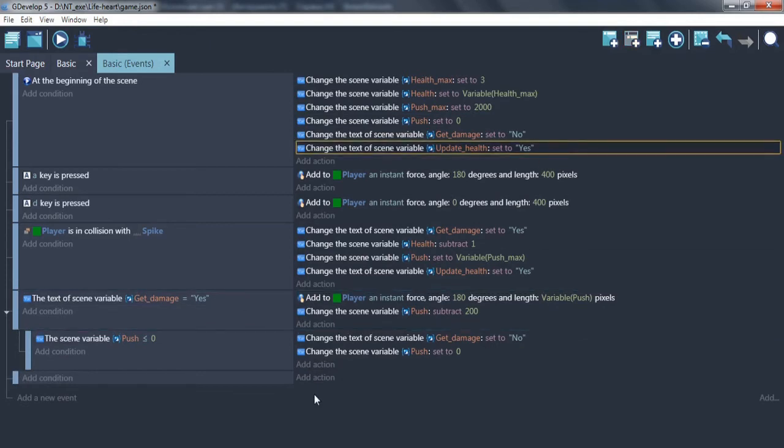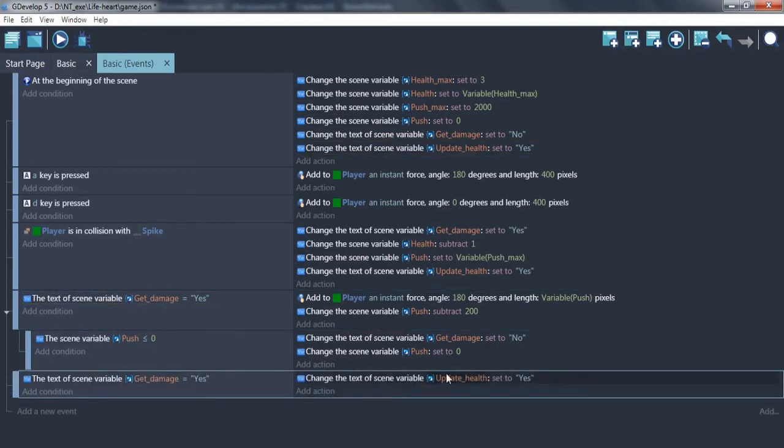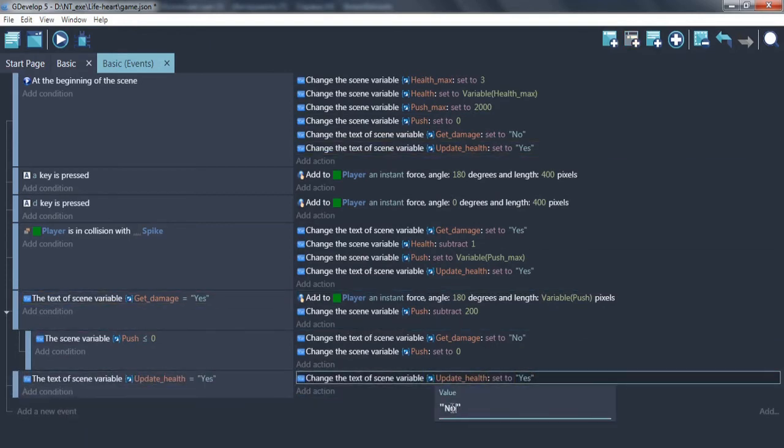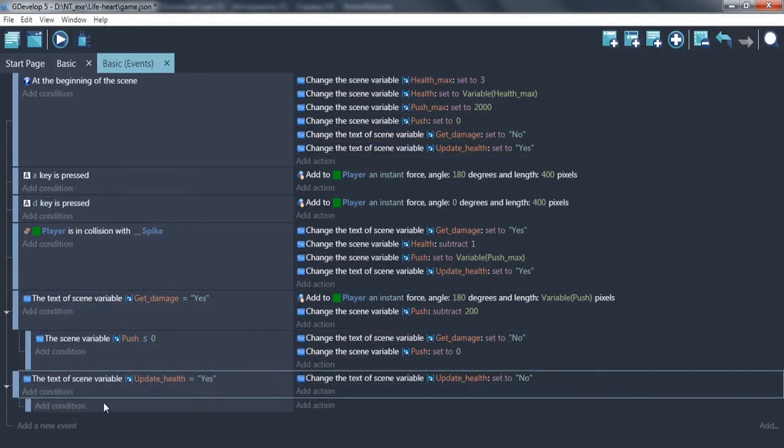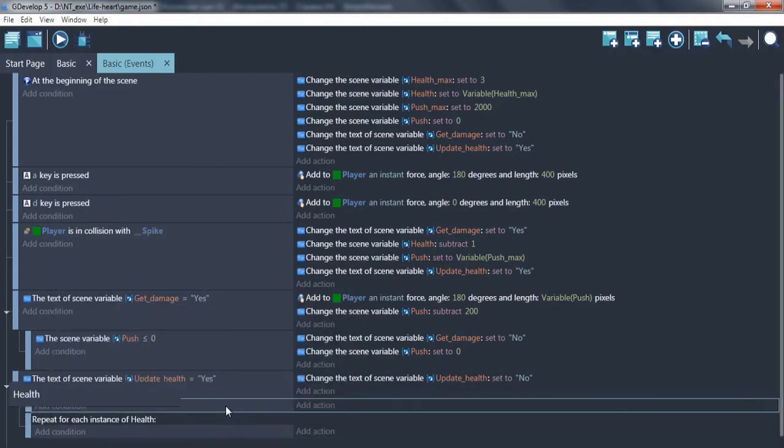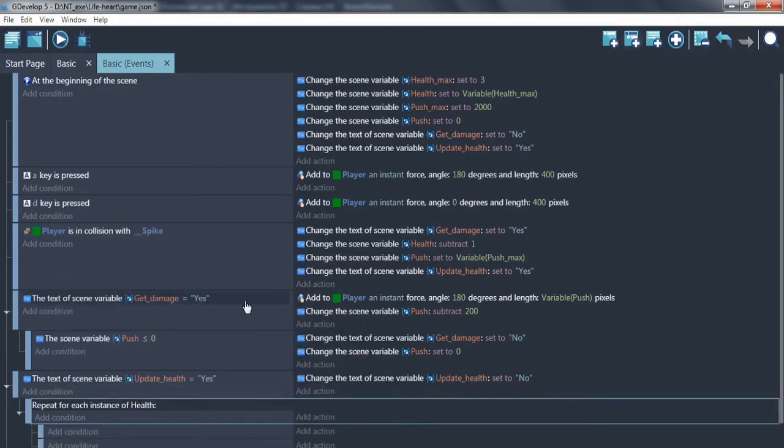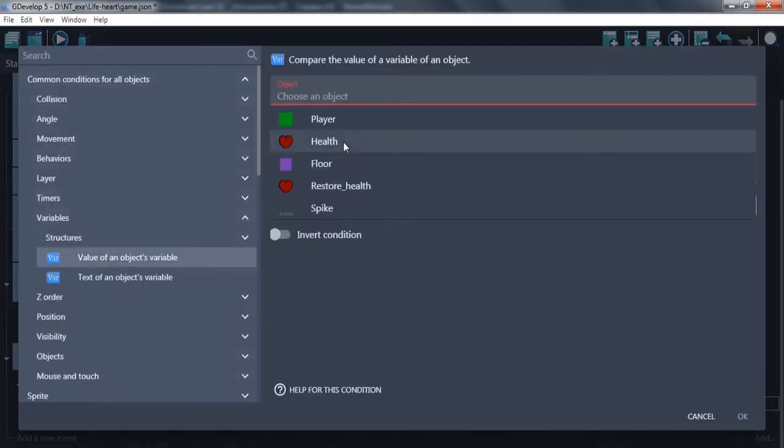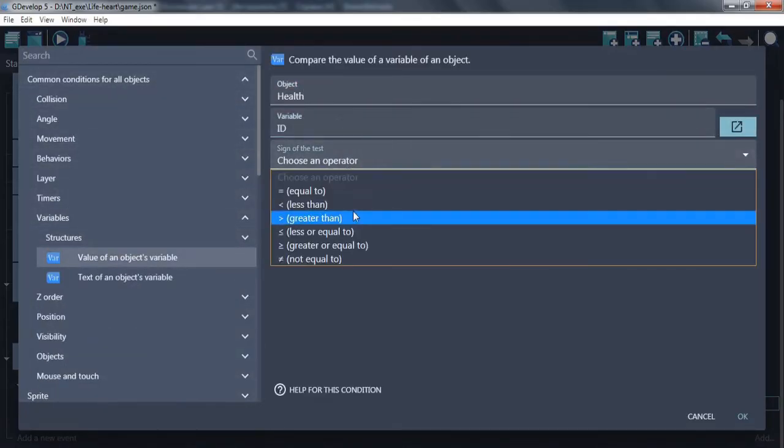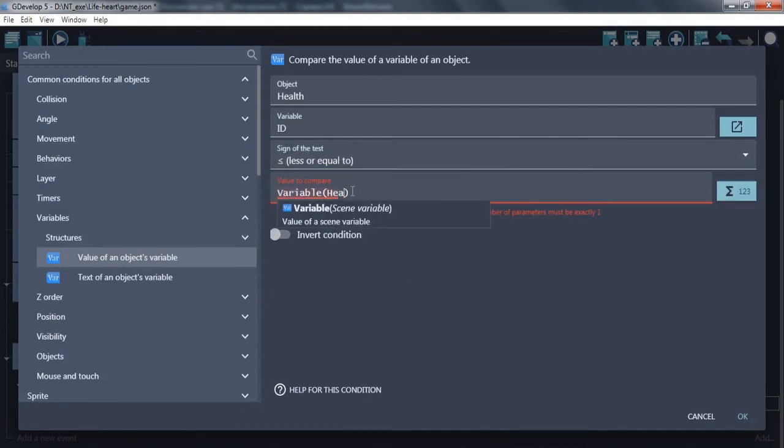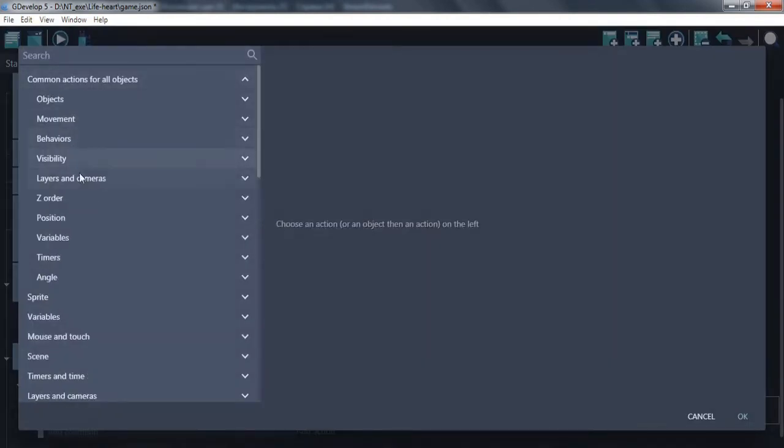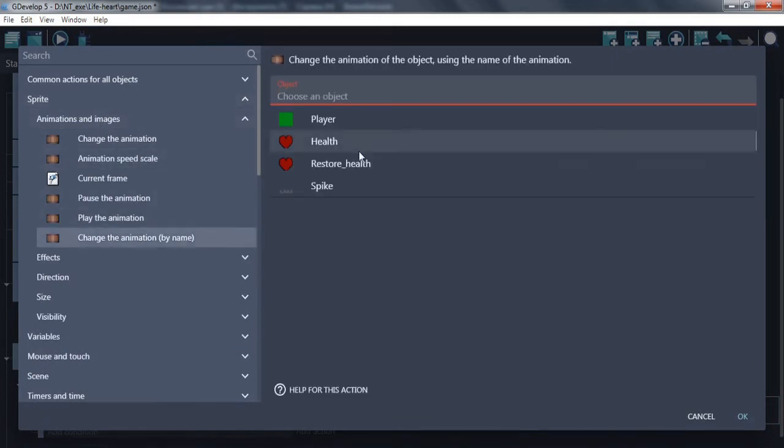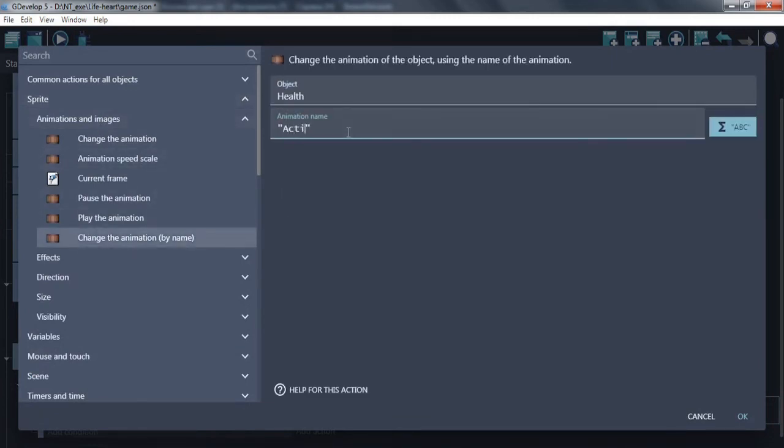Now, create update health event. First, make update health work just once. Then, repeat for each health object. If ID health less or equal to current health, it has active sprite. If more, inactive.